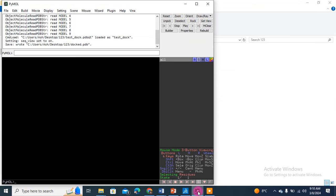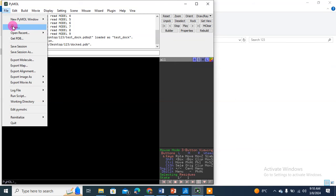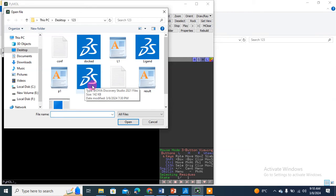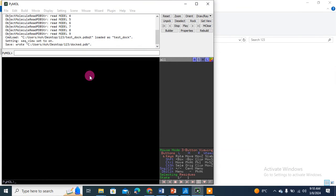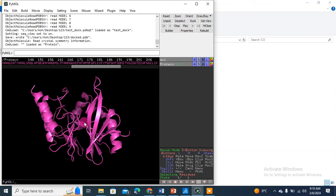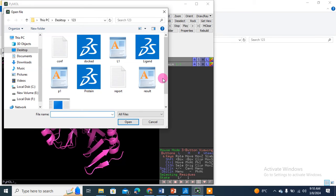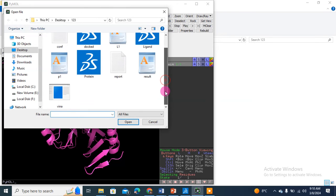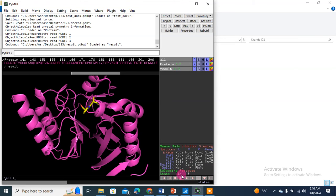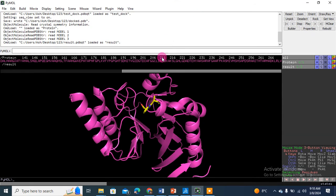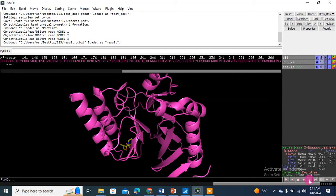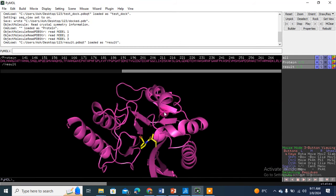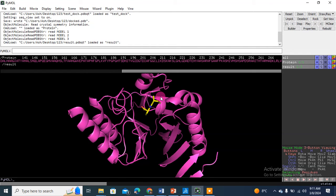We can generate three PDB complexes here because we have three poses from the docking. First, you need to open the protein in PDB format which is present in the same directory. Here is the protein. Now I will open the result file which we just generated. You can see it contains three poses. If you want to check, this is pose one, this is pose two, this is pose three.